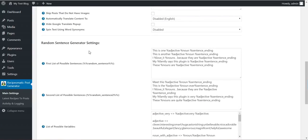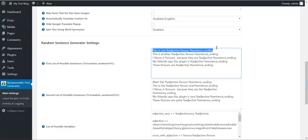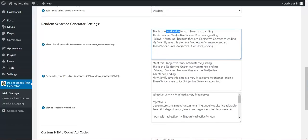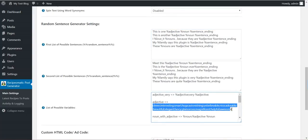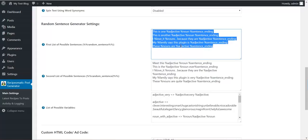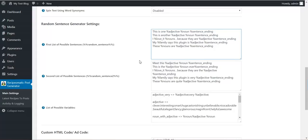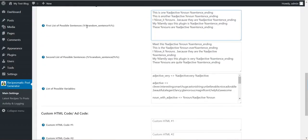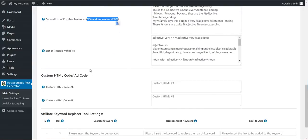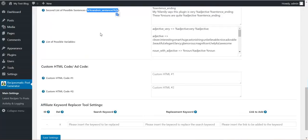Also, the plugin has a random sentence generator. You can define here more sentences with variables in them and you can define values for these variables like this. And the variables will be replaced at random with one value. And one sentence will be chosen from here also at random. When you use this shortcode in post content or post title.